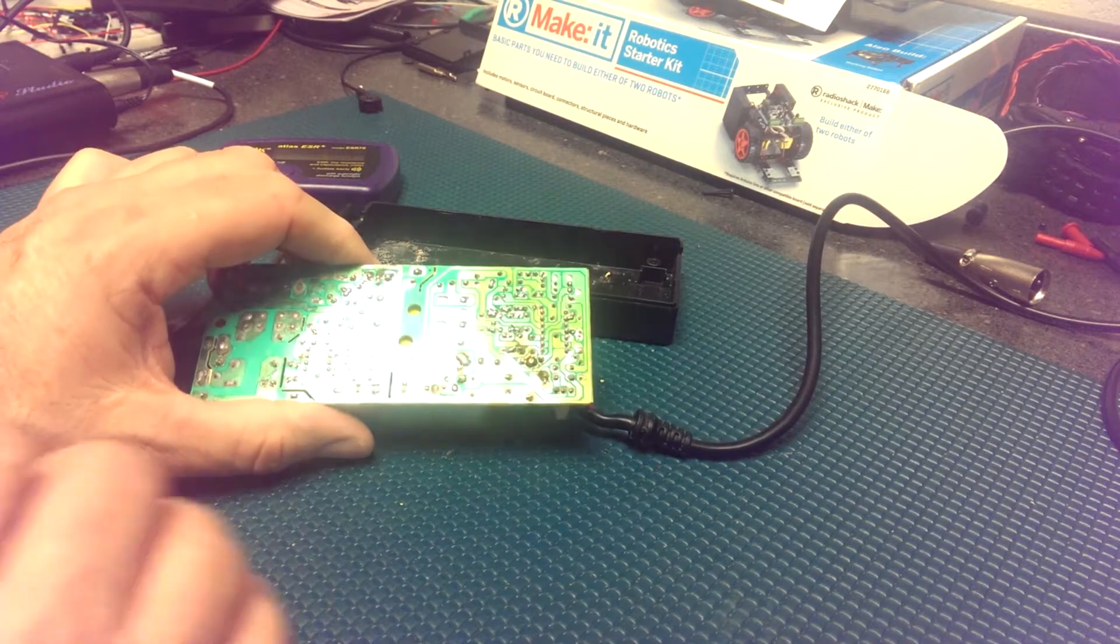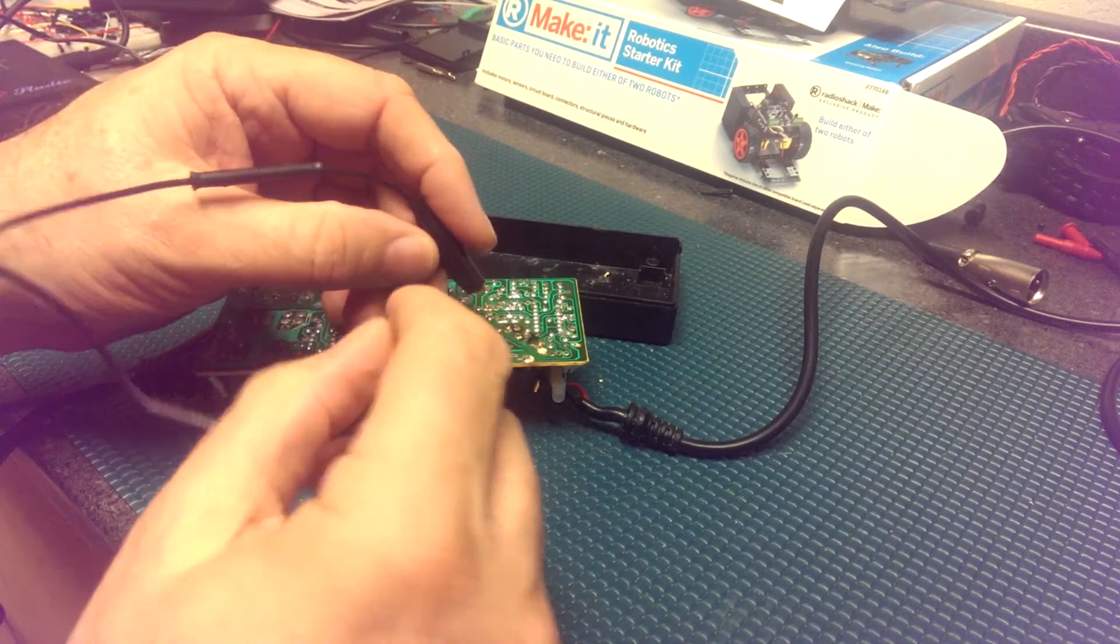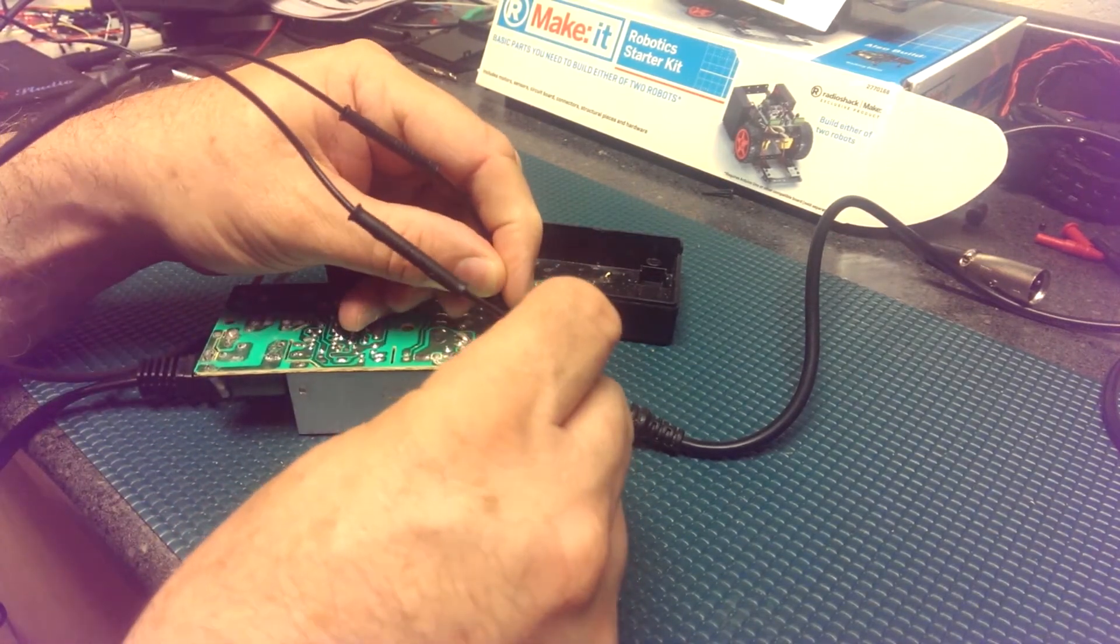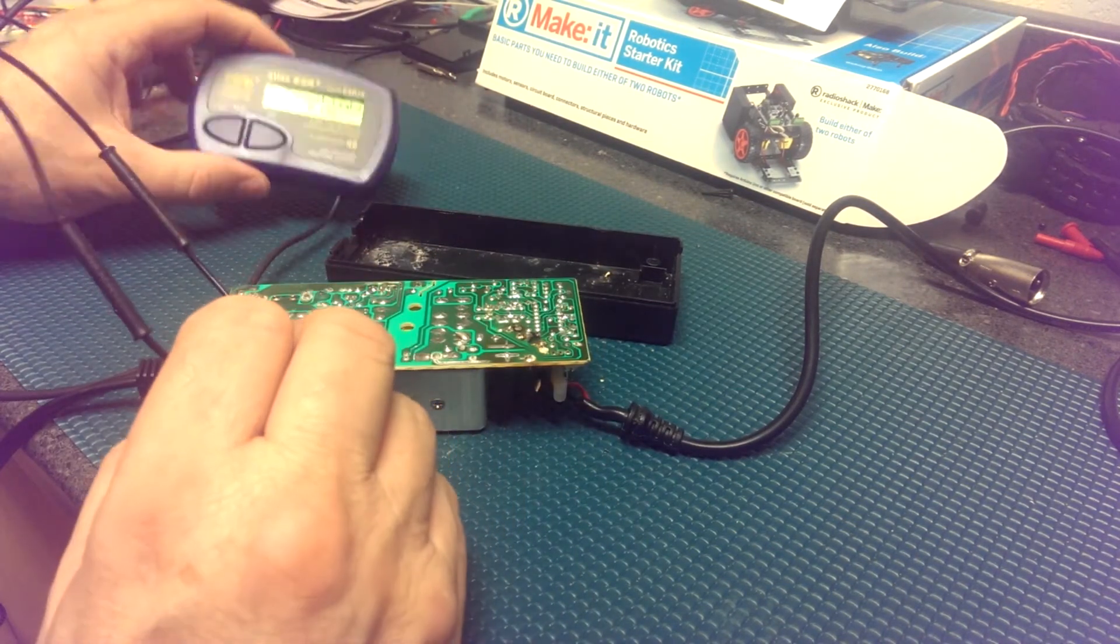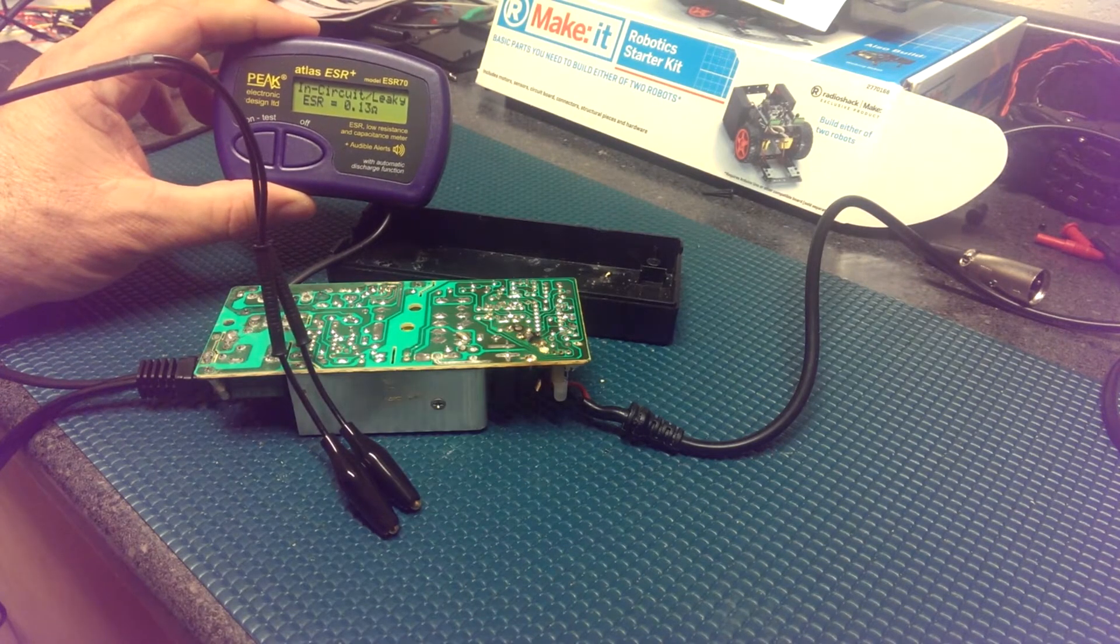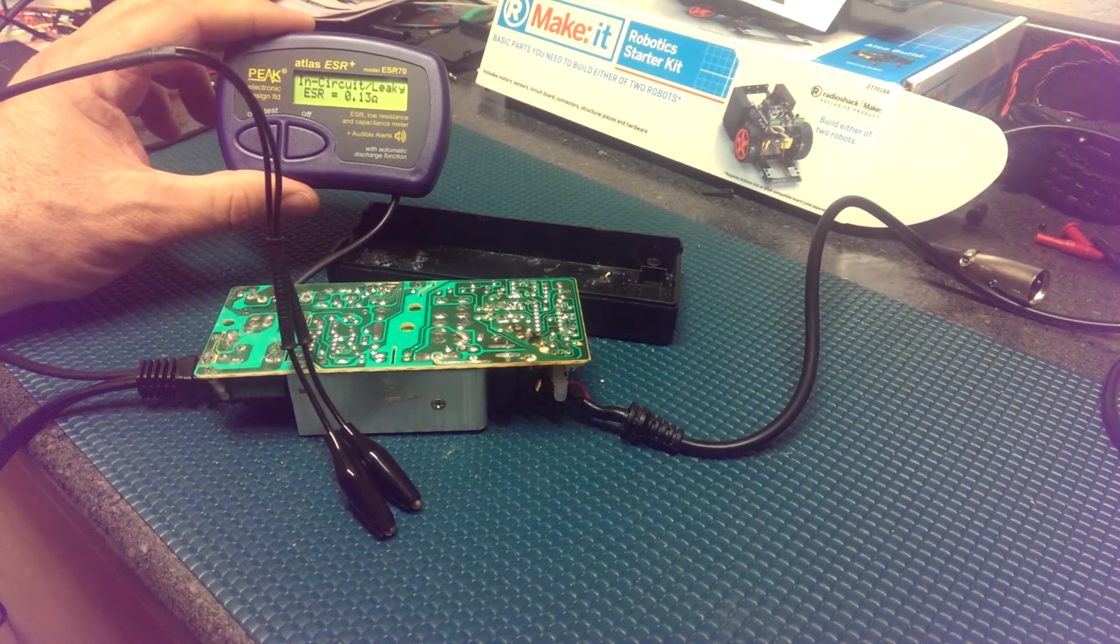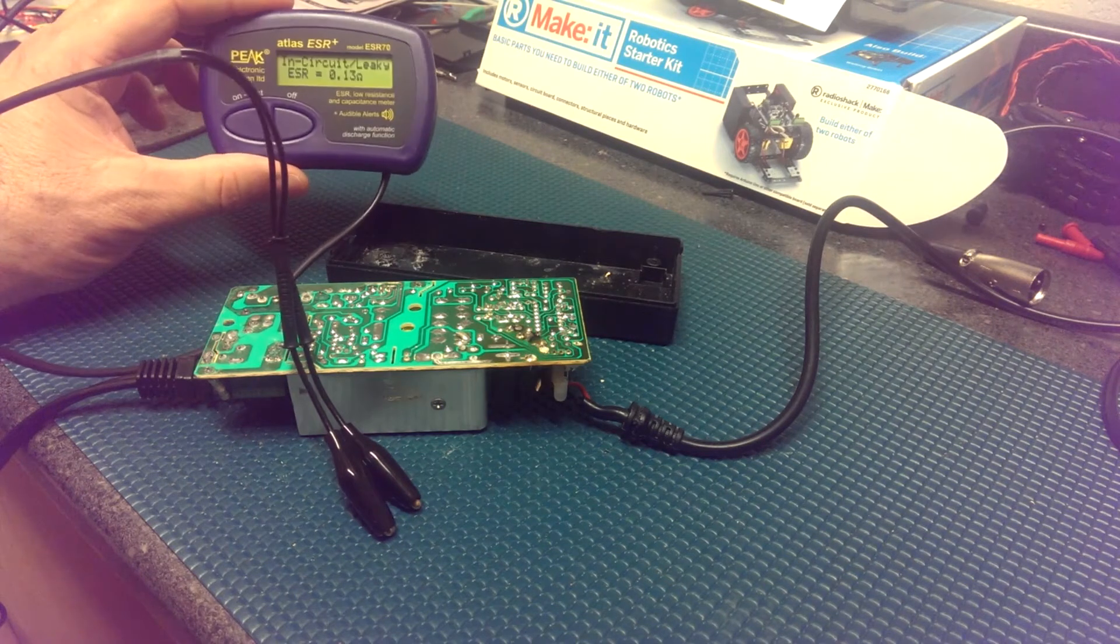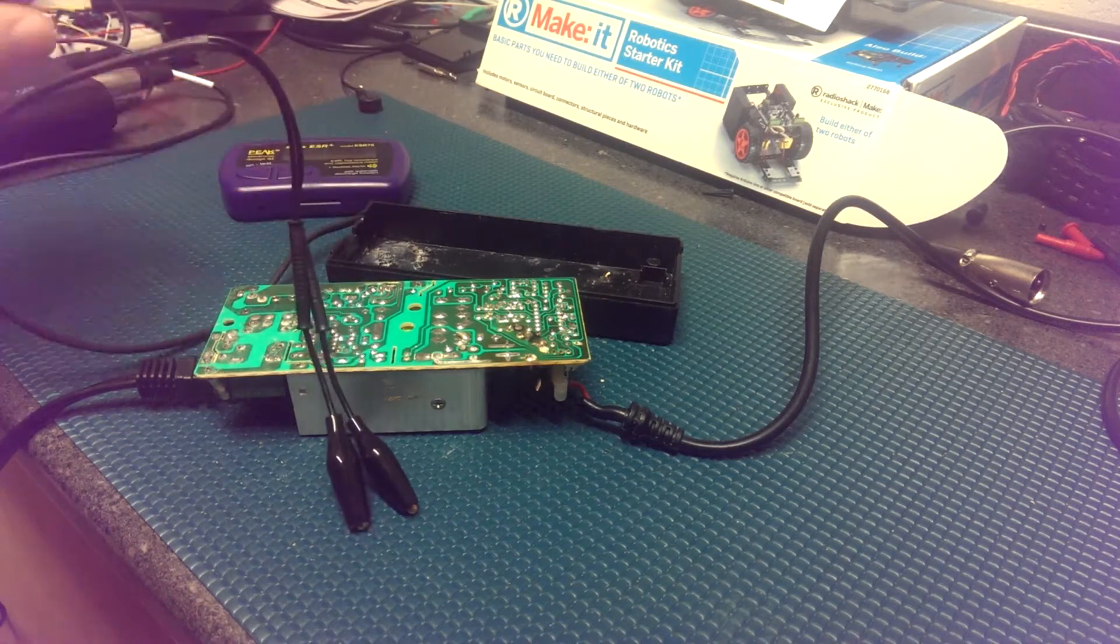Let's move on and now measure the one that got hot on the output side of the board. Okay, in this case, we have an in-circuit leaky indication on the meter with an ESR of 0.13 ohms. So it's telling me that this capacitor more than likely was damaged due to the heat across that capacitor. It's just indicating that it's leaking.